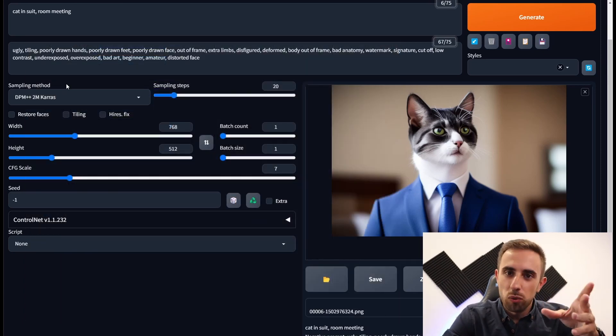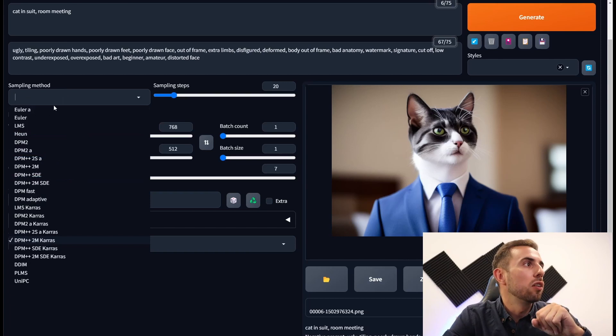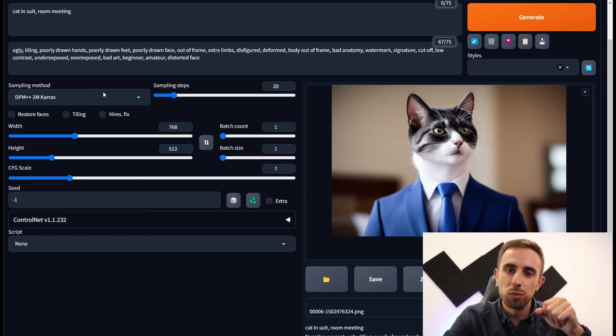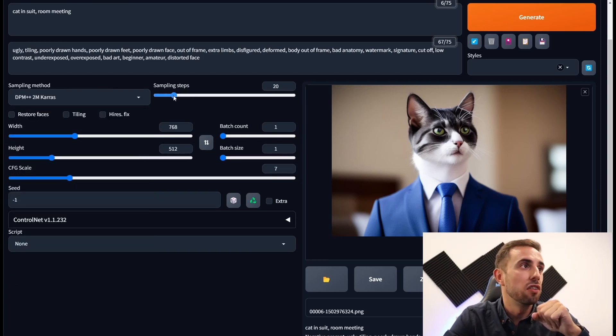And you may want to avoid the ancestral ones, which are the ones with an A at the end. These ones can be unstable even with larger sampling steps.